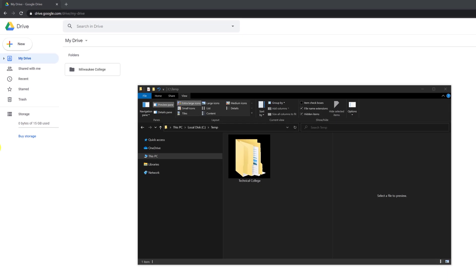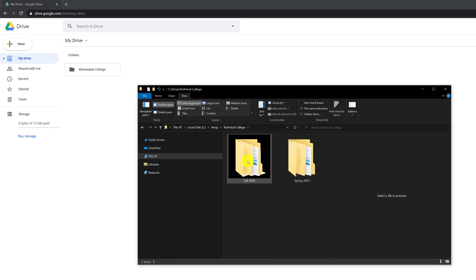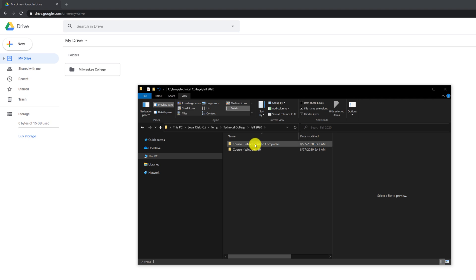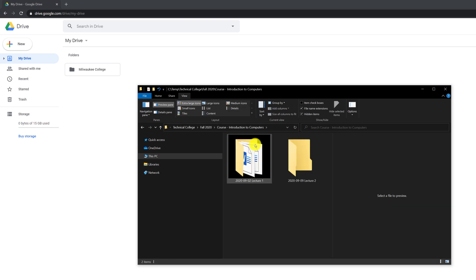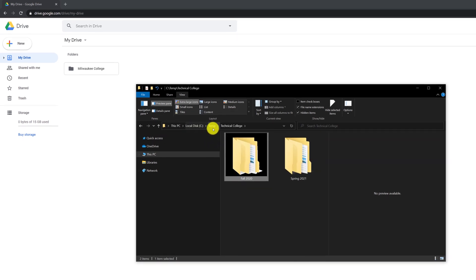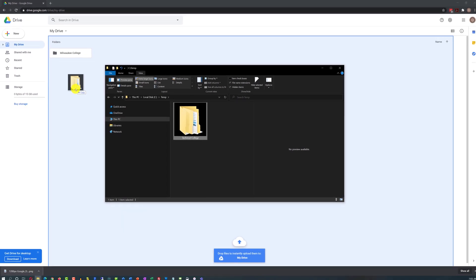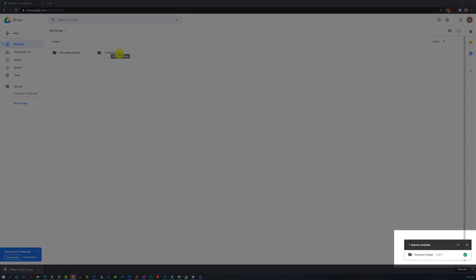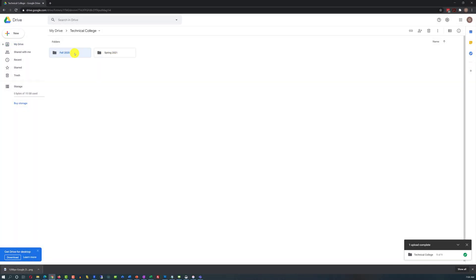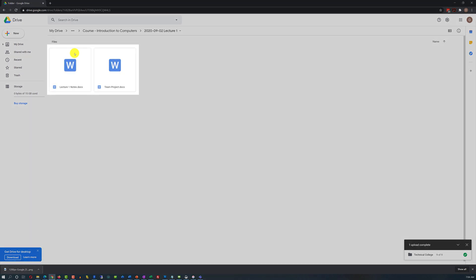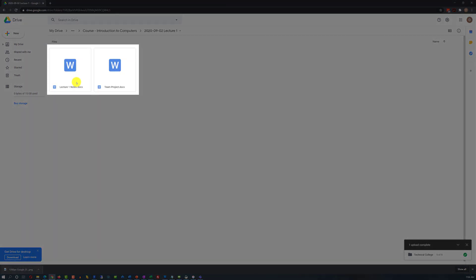Alternatively, you might already have this folder structure on your computer. If so, you can just copy it from your computer onto Google Drive. To do that, navigate to the root folder of the structure and drag and drop it right into Google Drive. Once the upload is complete, you can navigate through the structure. The cool part is that Google Drive doesn't just recreate the folder structure — it also brings in all the files that you have in those folders.